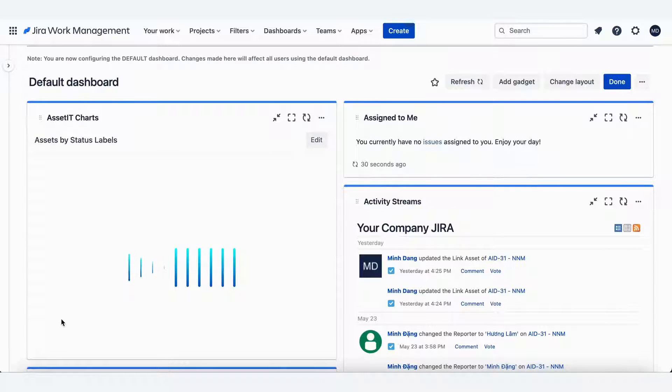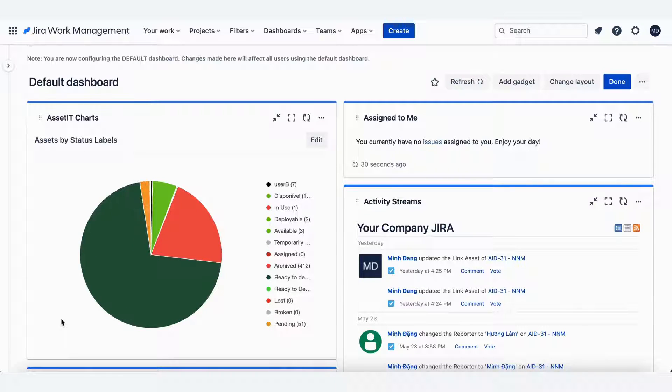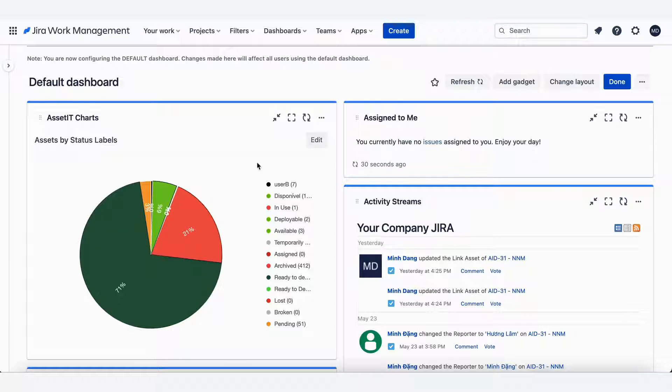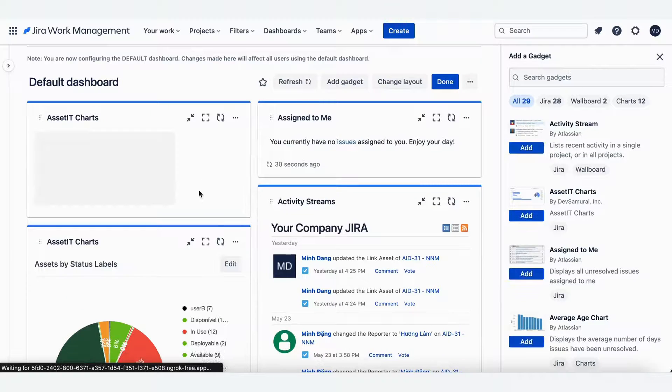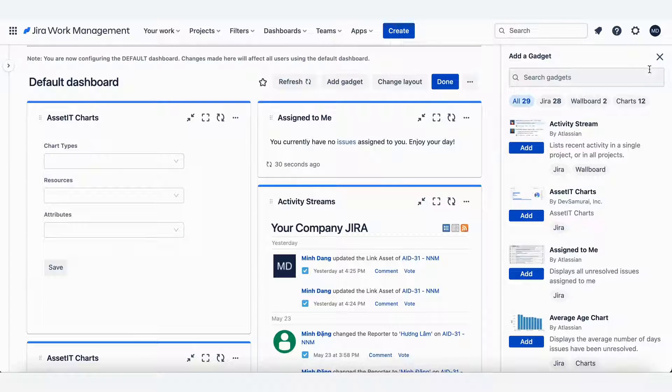Wait for a few seconds and tada! Now you can effortlessly view critical asset information. You can also add more AssetIT Charts to have a clear look at your assets data.